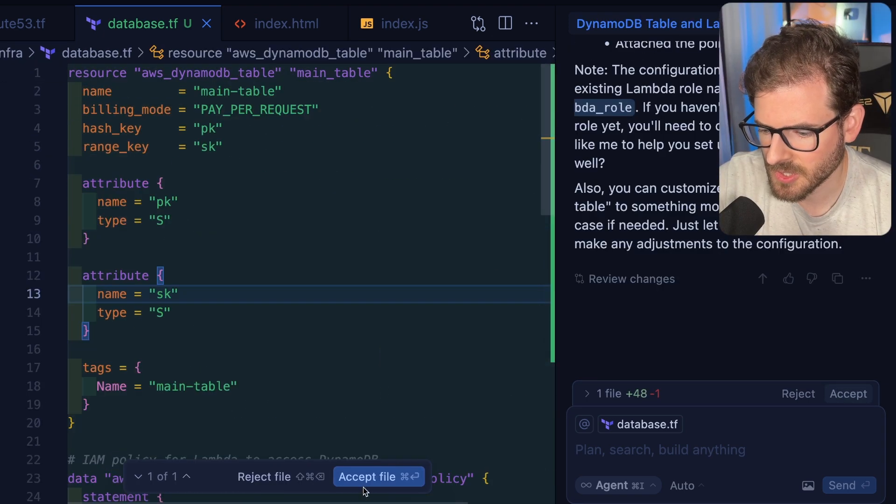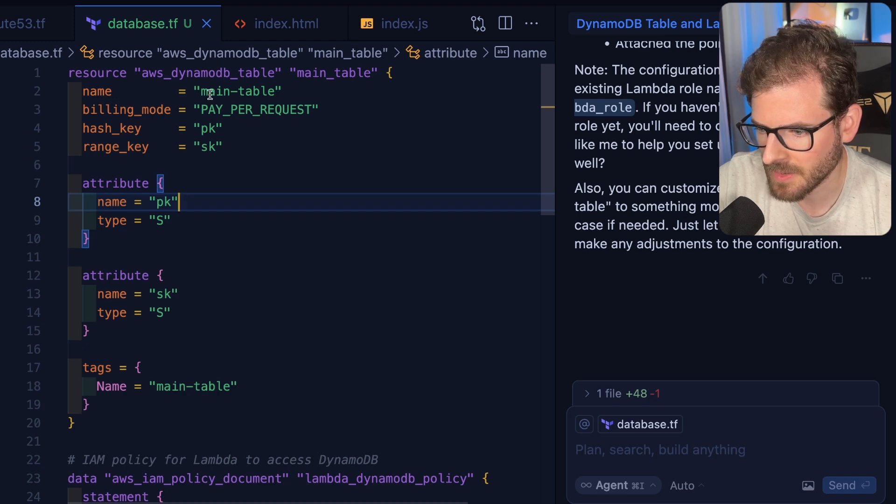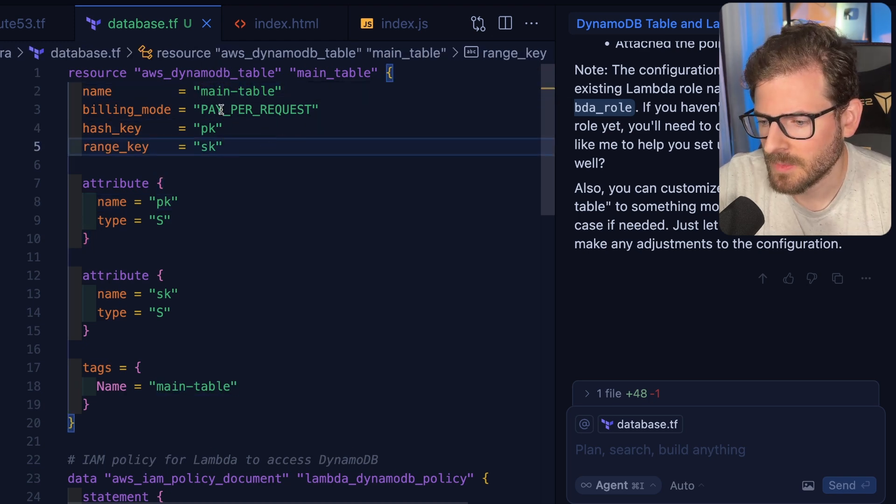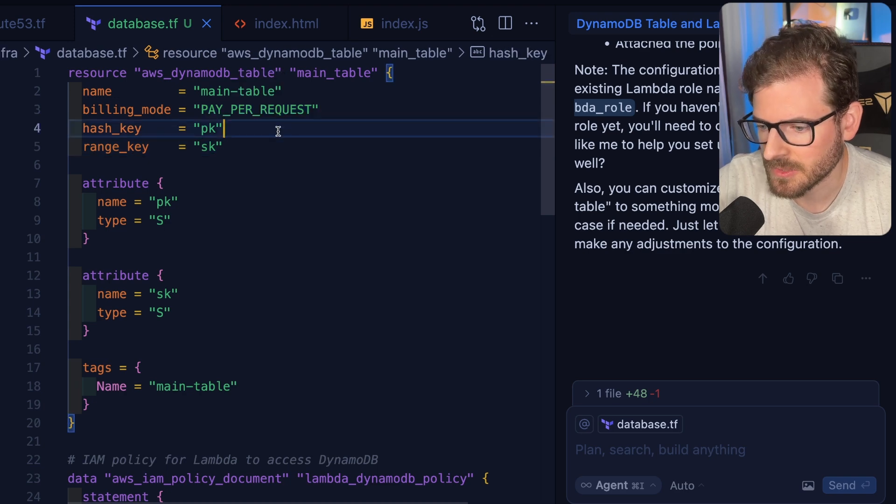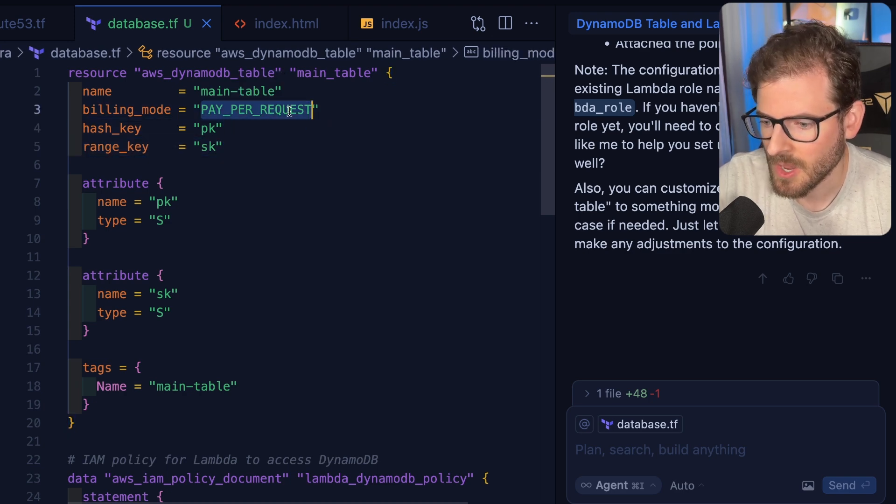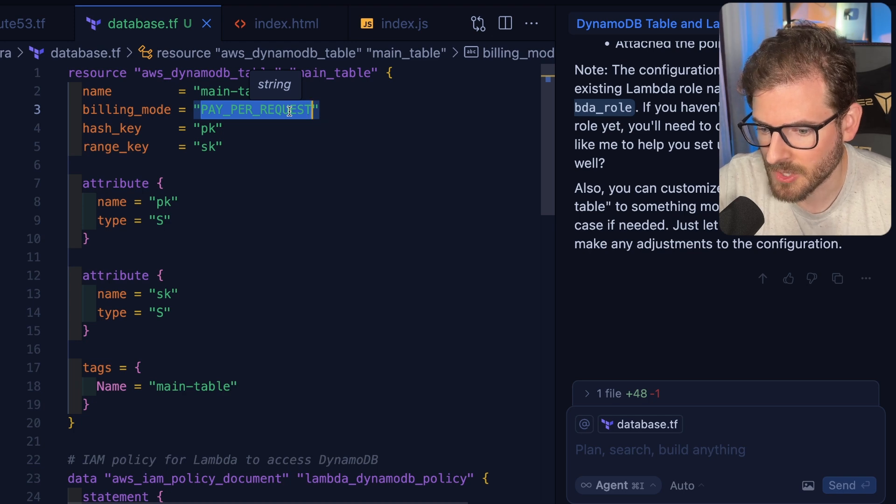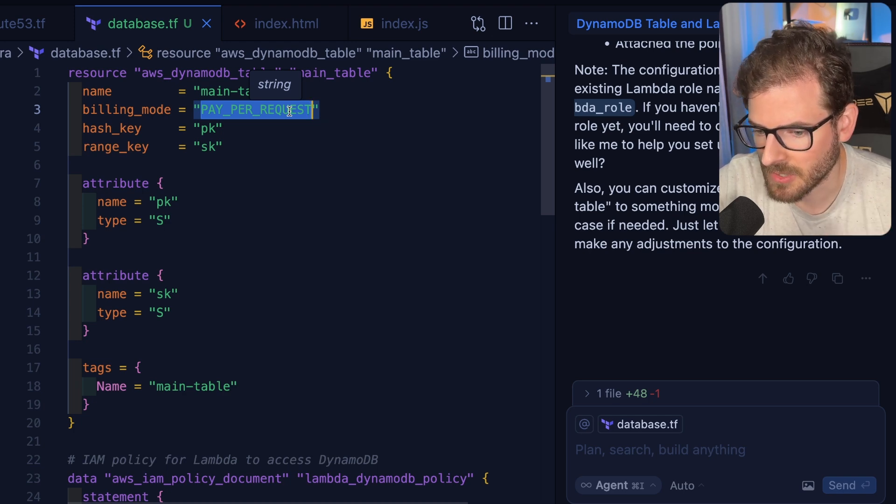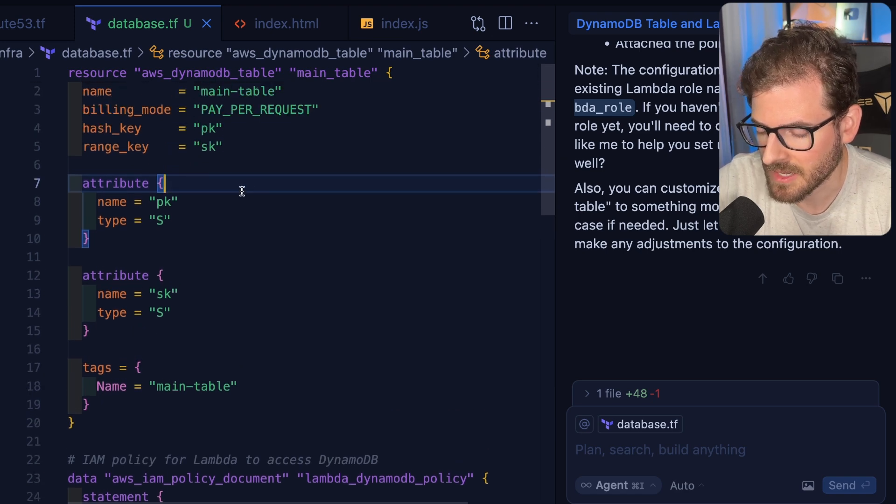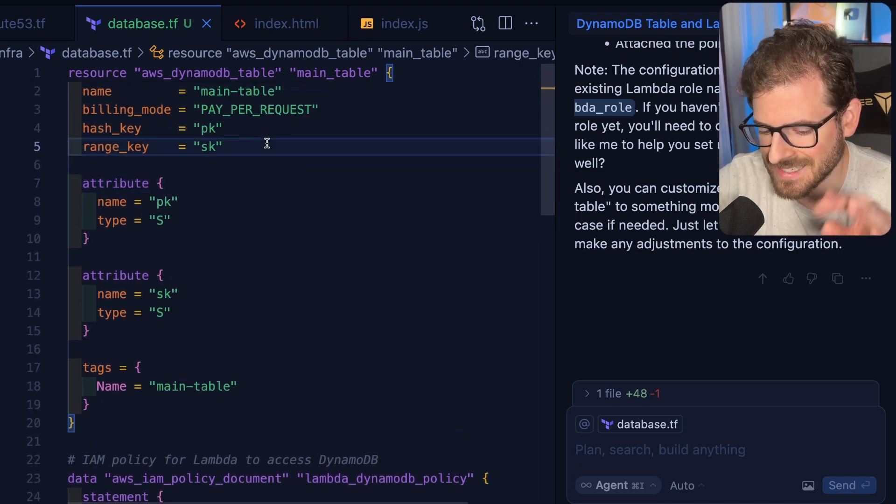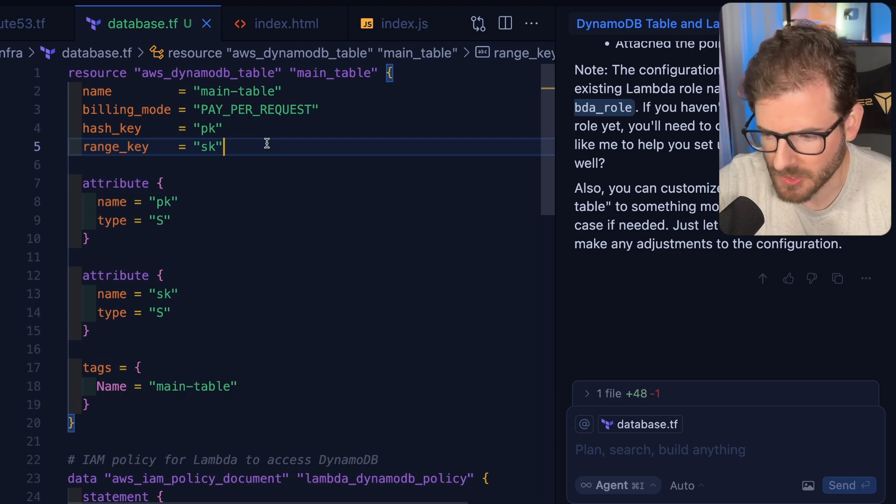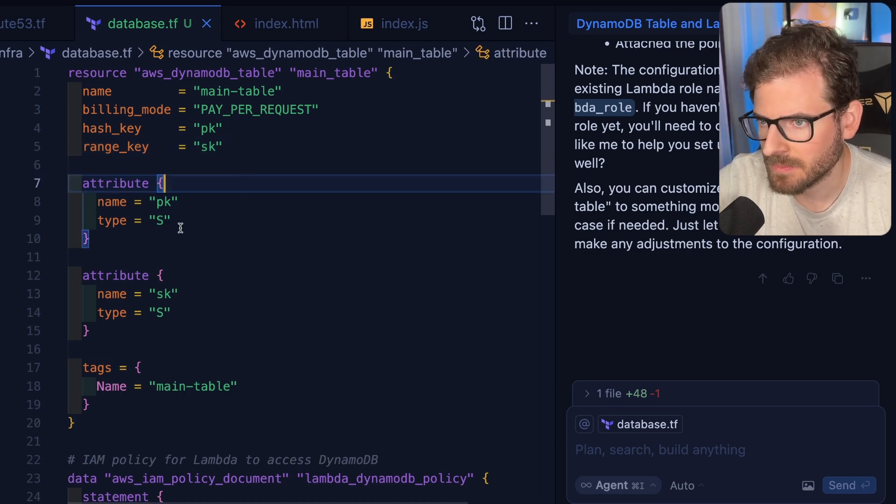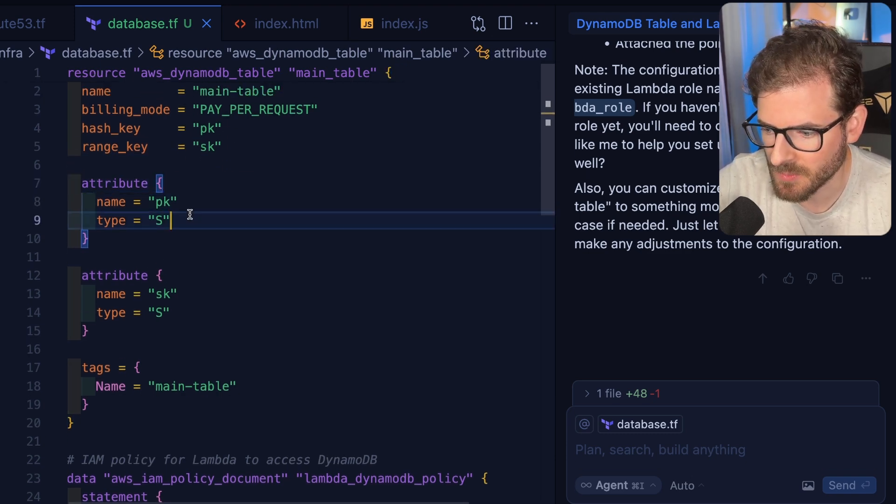Let's look at this code. We have a table resource being set up, and we're going to name it MainTable. I would keep billing mode pay per request. I think it's just easier. It kind of auto scales for you, and you're just going to get charged for it. Or you can actually do a provisioned concurrency model where you can specify your read count units and write count units. If you have consistent traffic, you might save some money, but you have to plug this into your billing calculator.